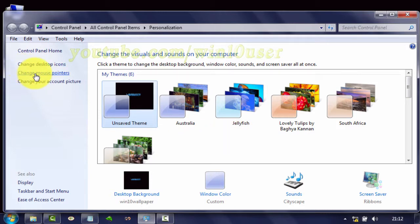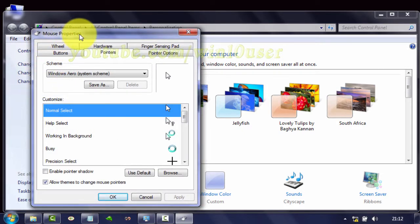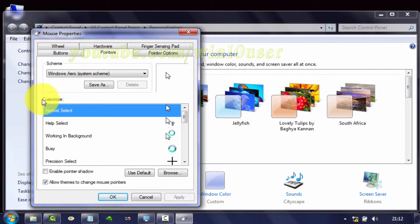Click Change Mouse Pointers. On Mouse Properties, select the Pointers tab. On Customize, click Alternate Select.